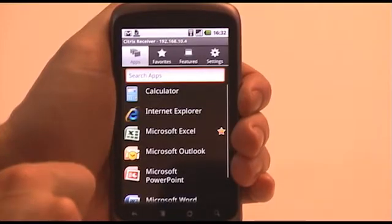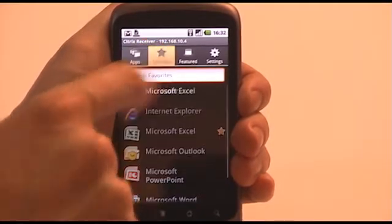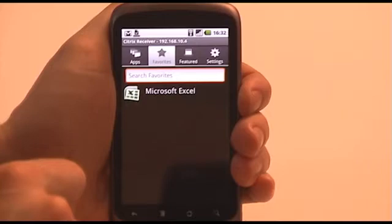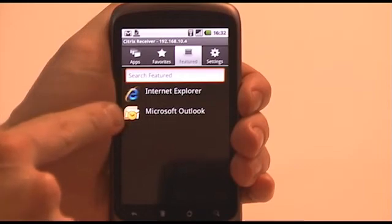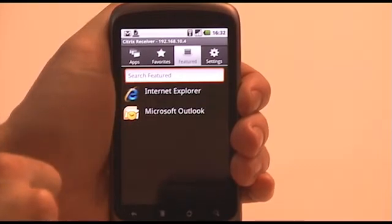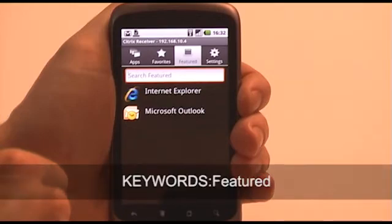You can see that a star has been placed next to Microsoft Excel, which means that it's been marked as a favourite and is now available from the favourites list. Another list that's available on the Citrix Receiver for Android is the Featured list. This is a list of applications that the administrator has flagged specifically as a featured application and probably is an application that's important for you. Administrators can publish featured applications by adding the string 'keywords:featured' in the application description whilst publishing.